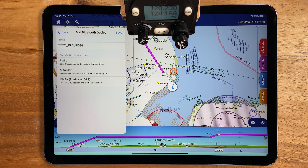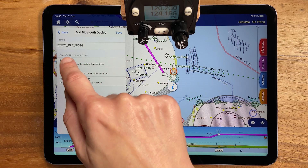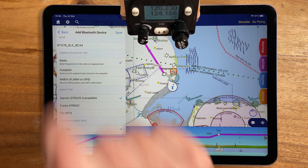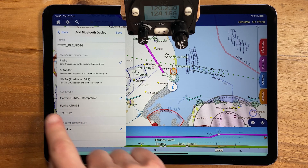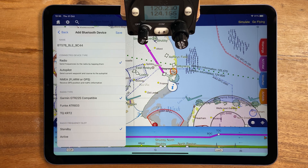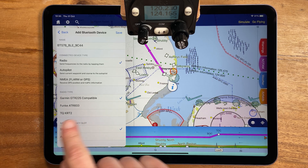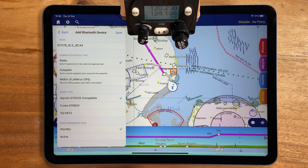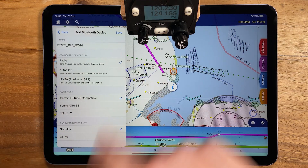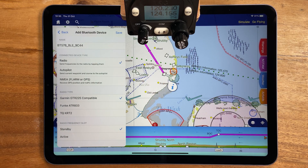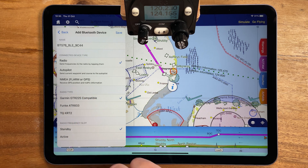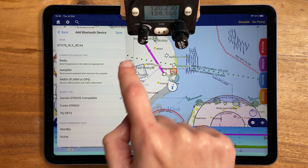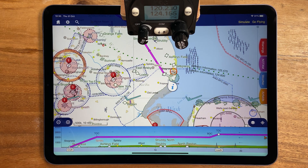In the final stage of setup, choose radio, then the kind of radio you have and whether you want frequencies sent to the active or standby slot. We're using a Trig radio here, which is compatible with this top option. Don't forget to press save when you're done.